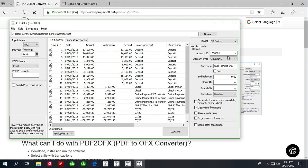Make sure to set account ID and account type. If you are converting from multiple accounts, make sure to use different account ID for different accounts.